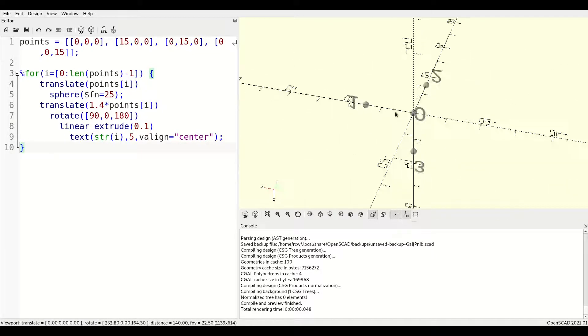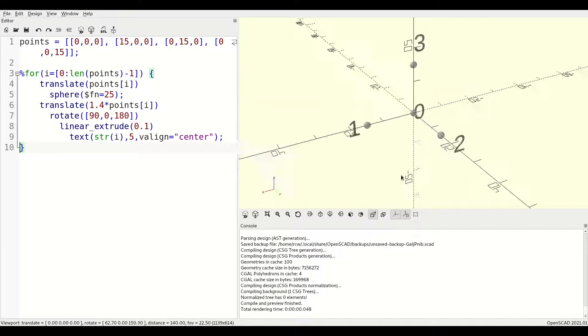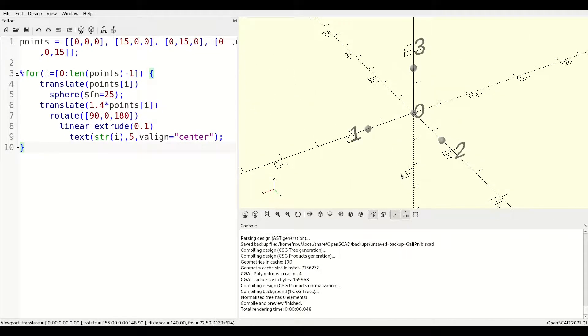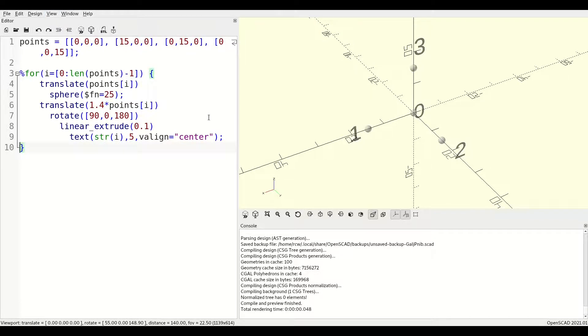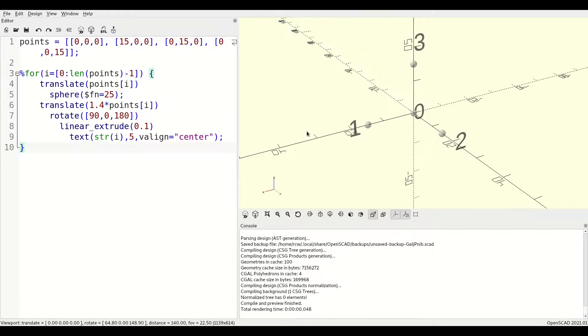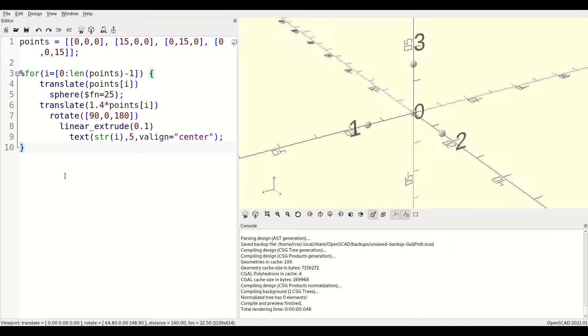OpenSCAD maintains the concept of inside and outside, and you need your faces to be right side out in order for your rendered objects to be printable, machinable, etc. To better visualize the faces as we build them, we're going to use thrown together mode. You can click on view and then thrown together, or just hit F12.